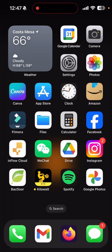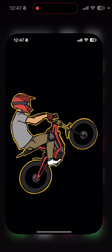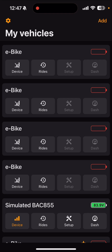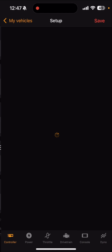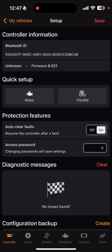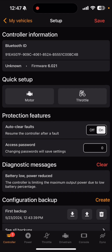If you have a non-stock throttle, or if you want to adjust your throttle parameters, we're going to go over how to do that real quick. I'm going to open up Kilowatt, turn on my bike, and just to be safe I'm going to lift the back wheel while I'm doing this.